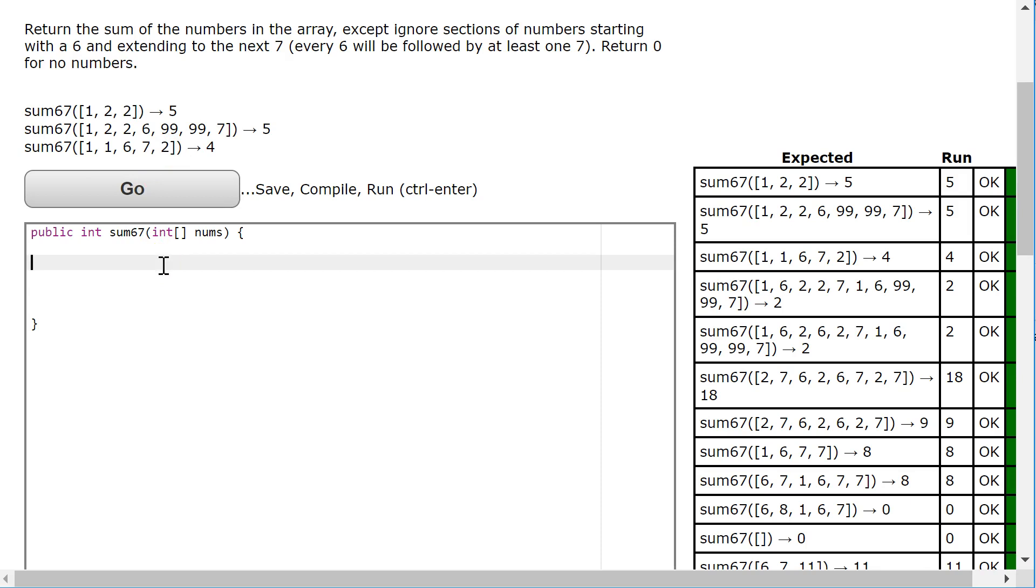What I mean by that is I'm going to put a while loop inside my for loop, and the minute I see a 6, I'm going to fire up the while loop to keep going until I find the 7 to push the i along. Let me show you what I mean.